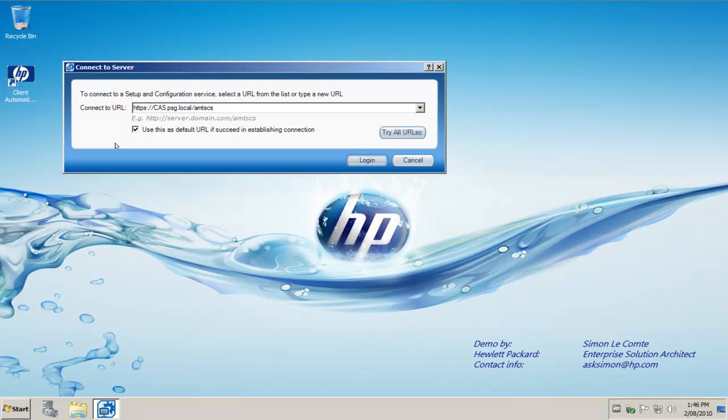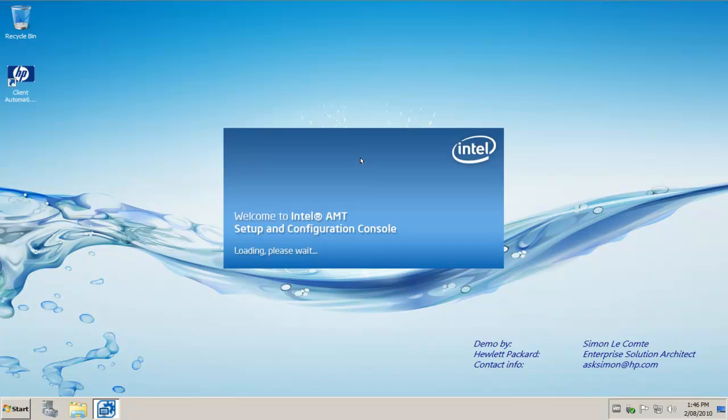But note when we installed we made that a HTTP website and not HTTPS. If you don't have DNS working correctly you may need to use the IP address. However moving forward you will need DNS working perfectly as part of the vPro provisioning process. We simply click log on.